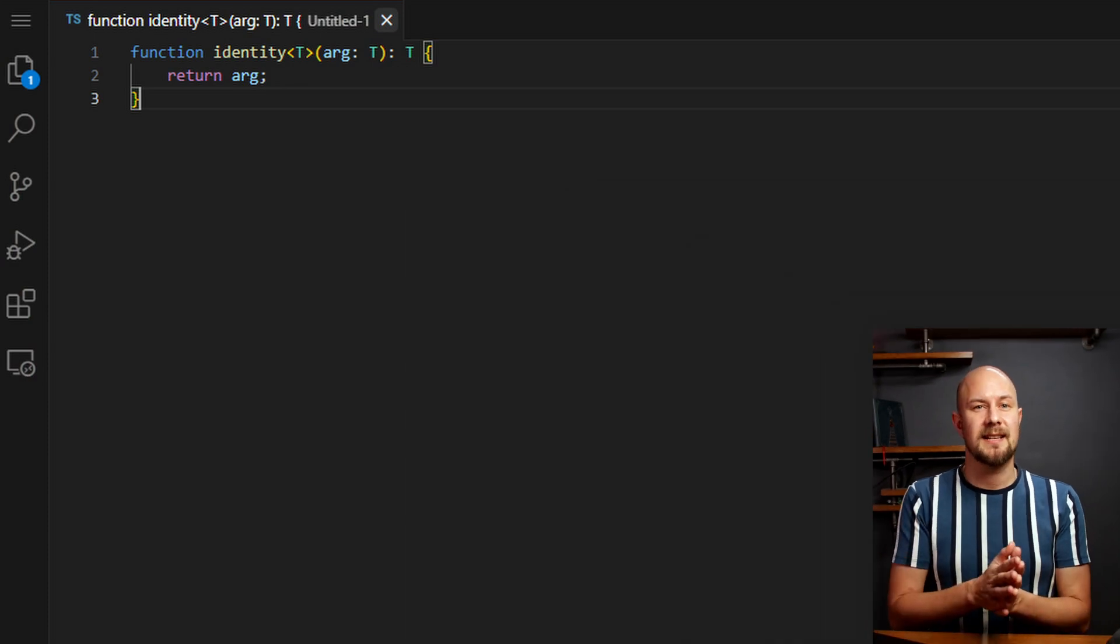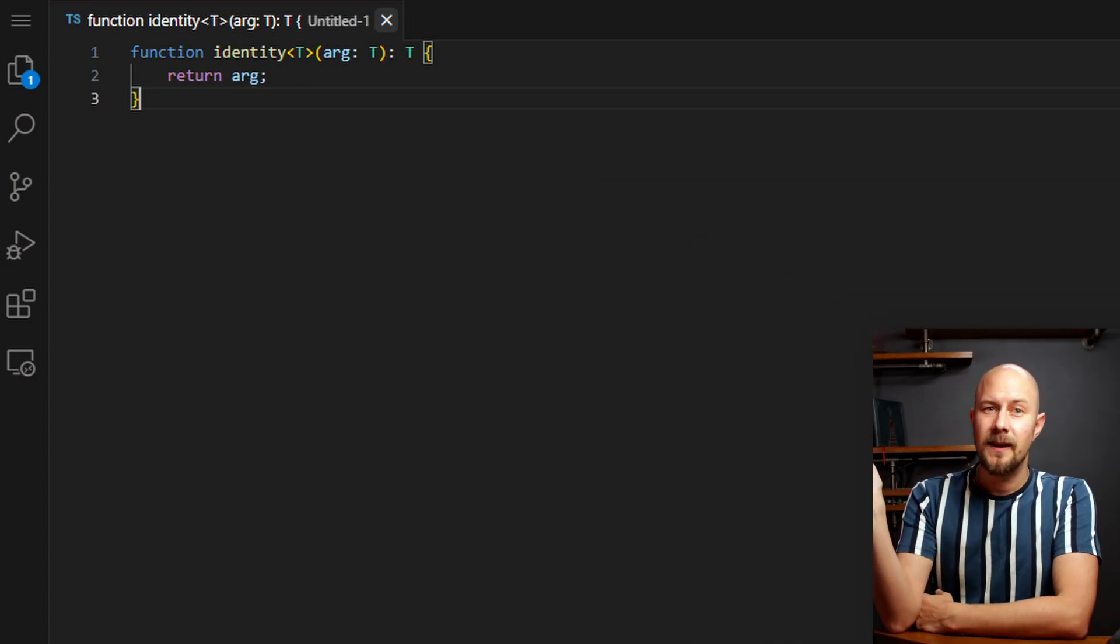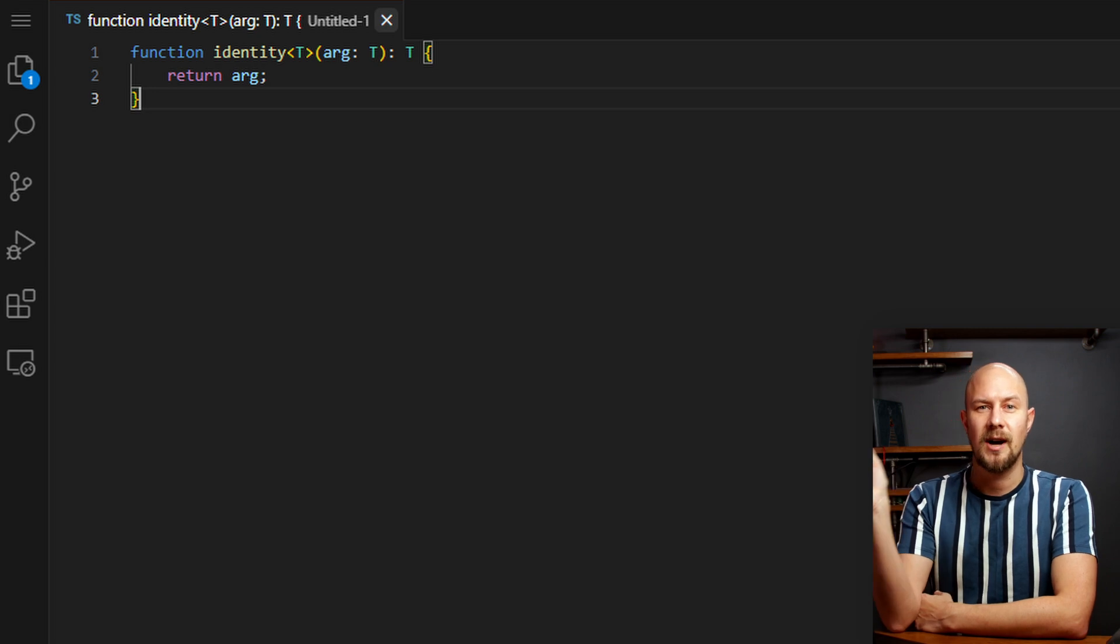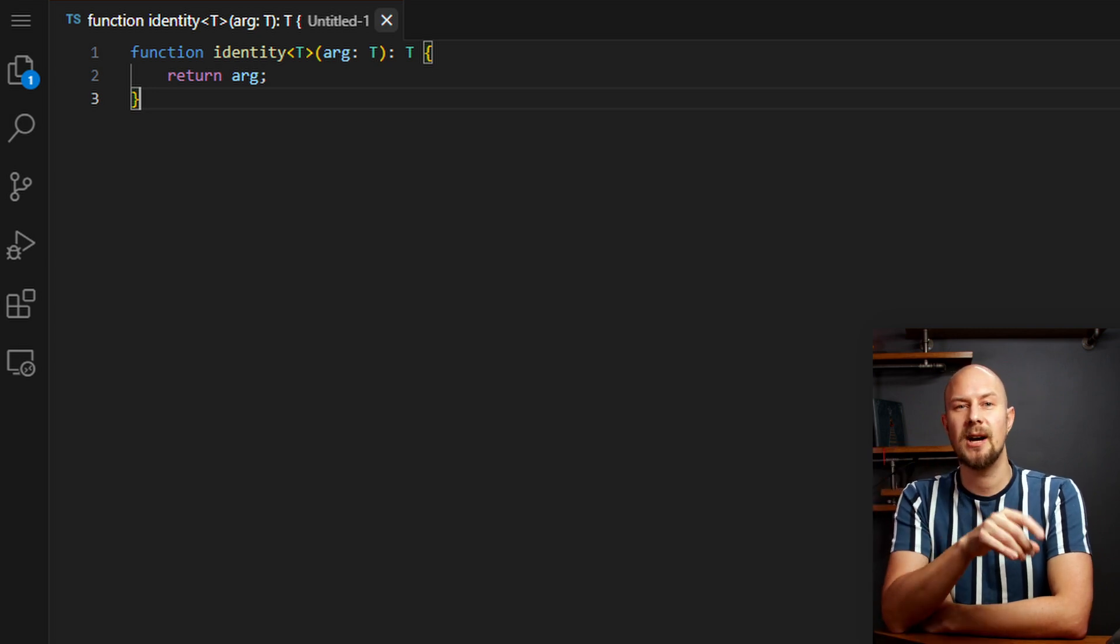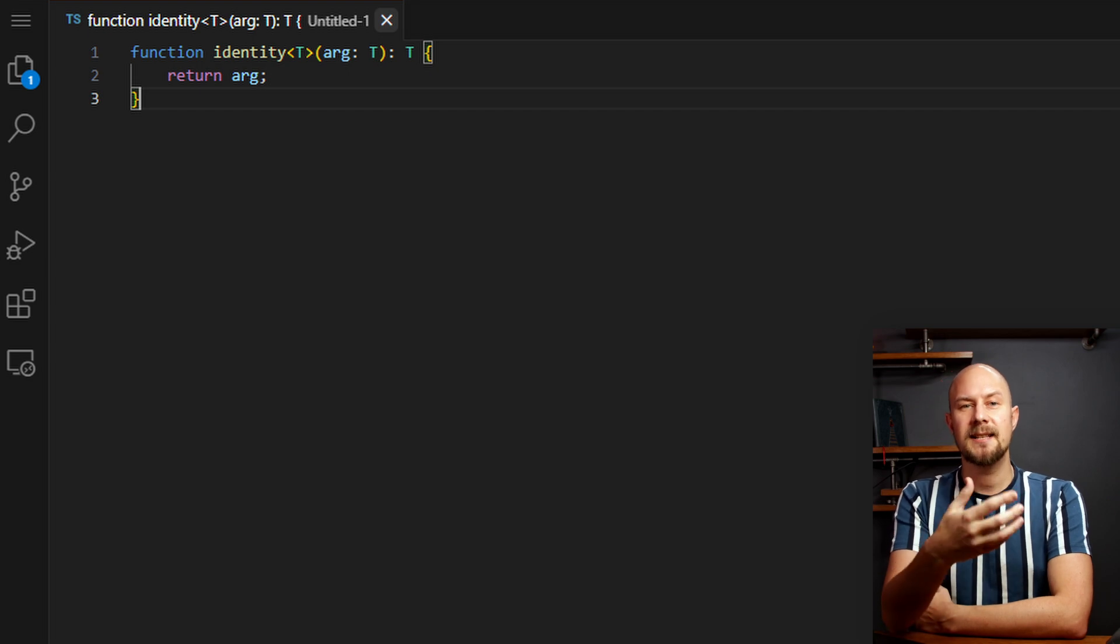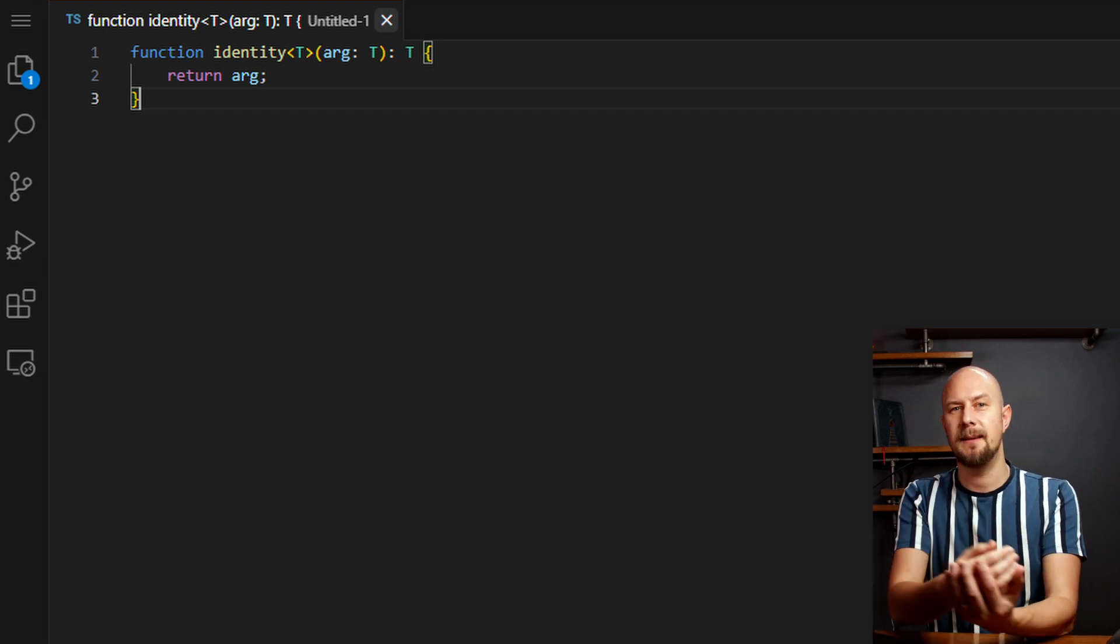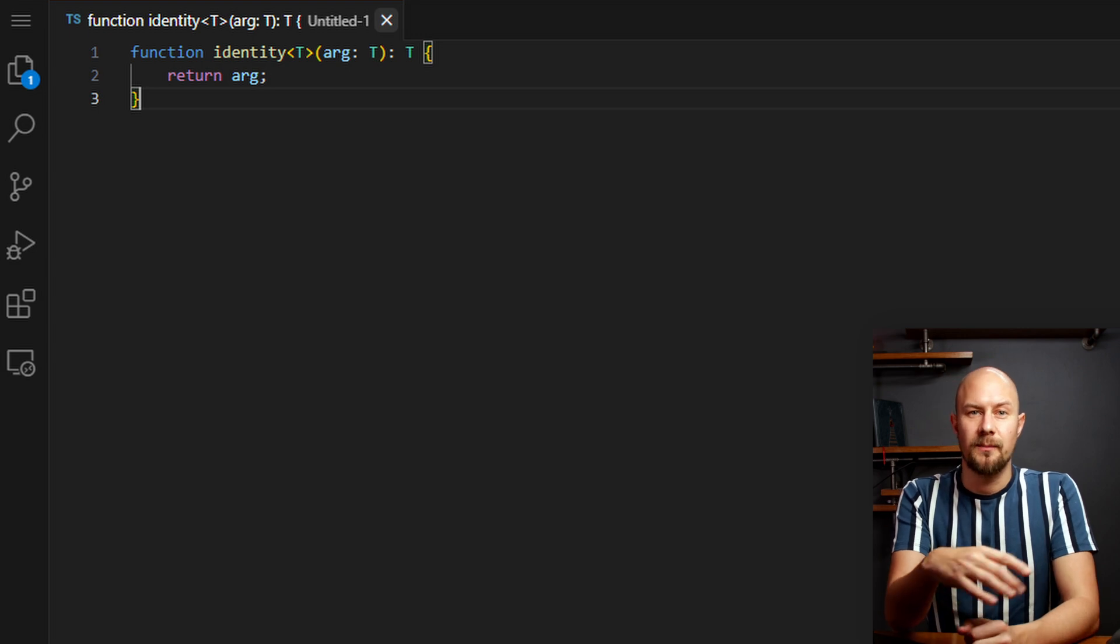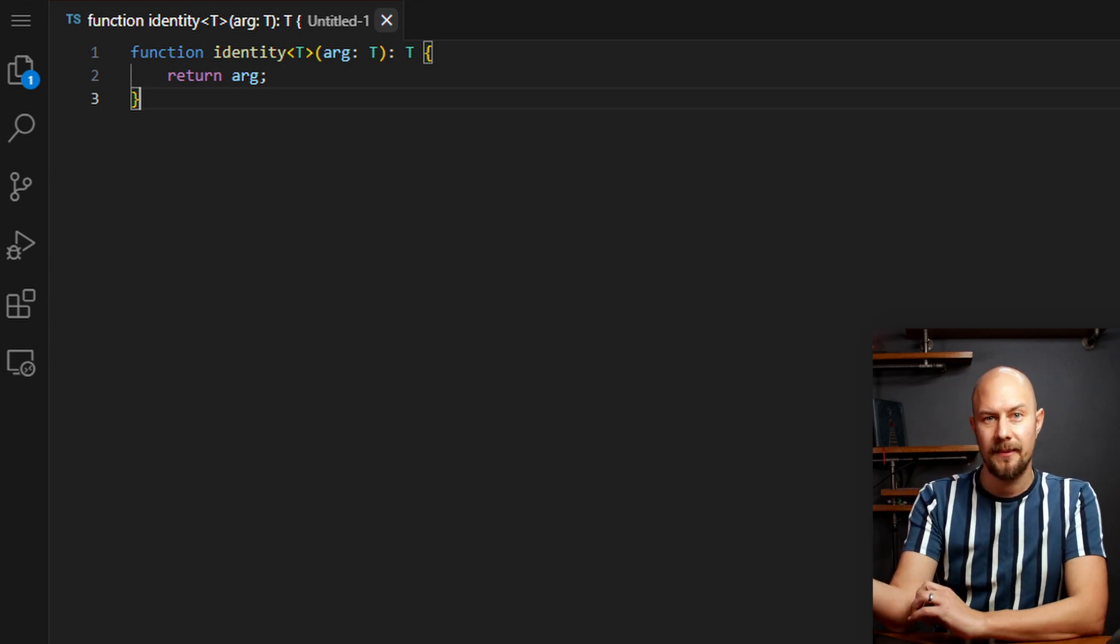So now let's look at some generics in TypeScript in a bit more detail. Here's a simple example of a generic function in TypeScript. This identity function has a generic type variable of T. It takes an argument of type T and returns a value of type T back. You can call this function with any type you like and it will return a value of that same type.